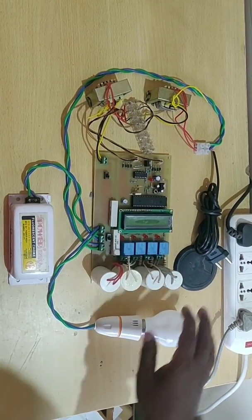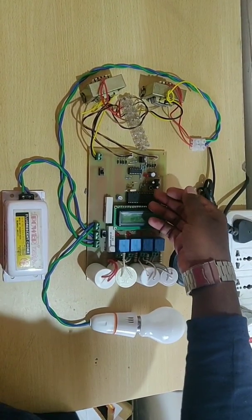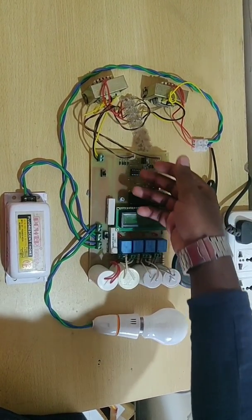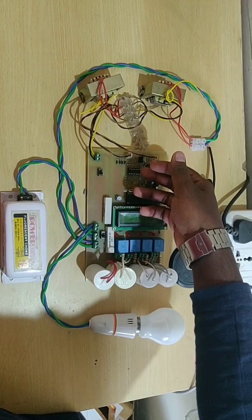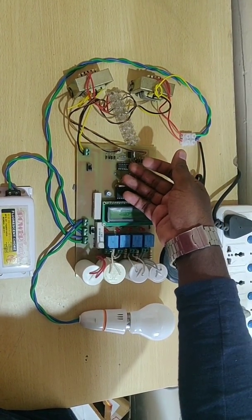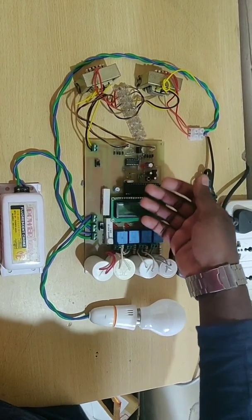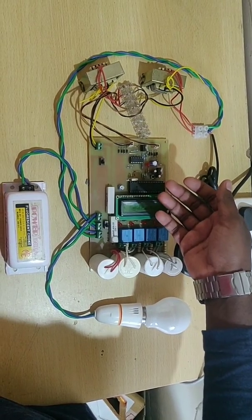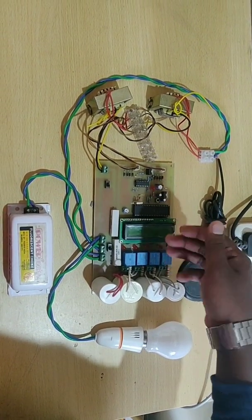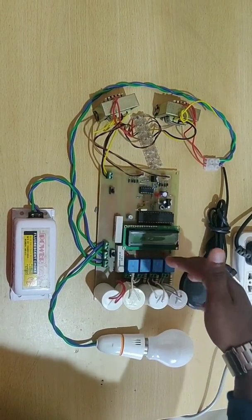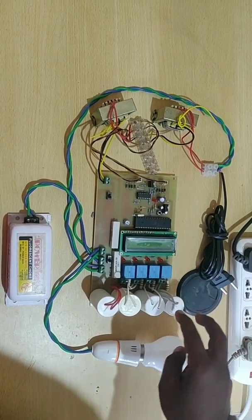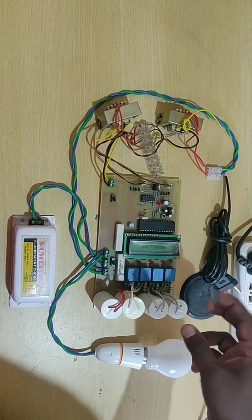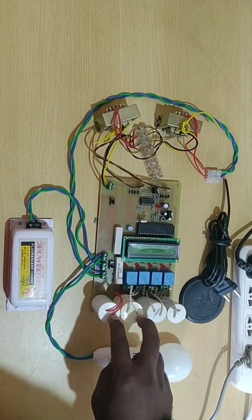Here we have one 8051 controller which controls and sends the signal to the comparator which compares the input and the received signal. Then by using four relays and LEDs, according to the comparison we are turning on the capacitors.